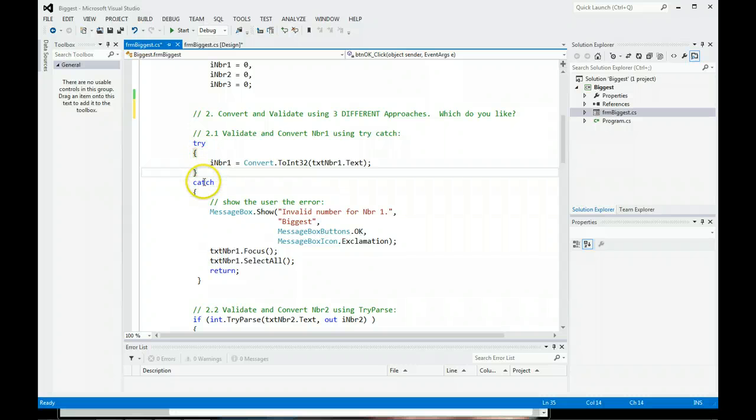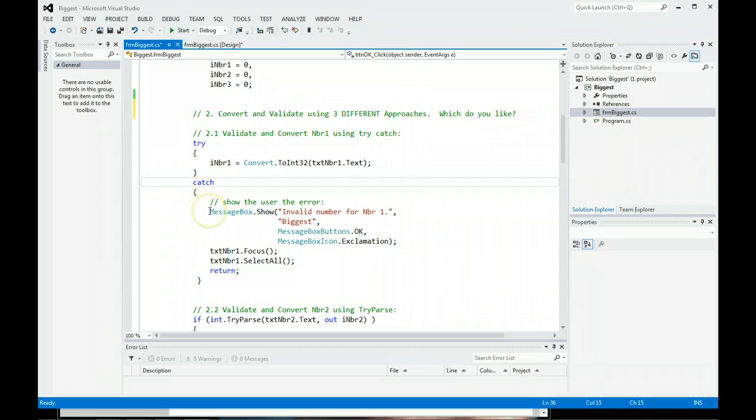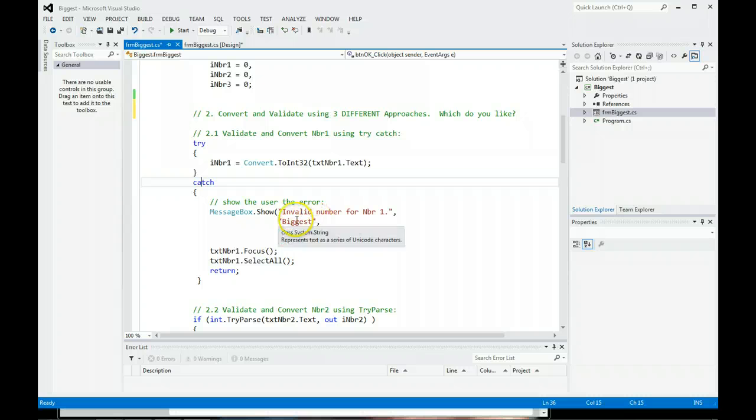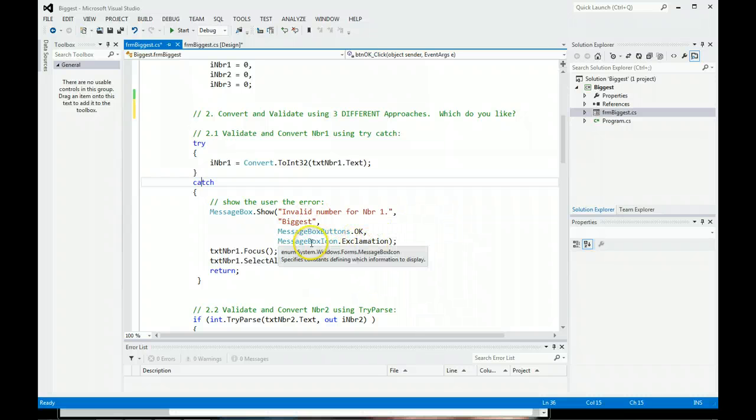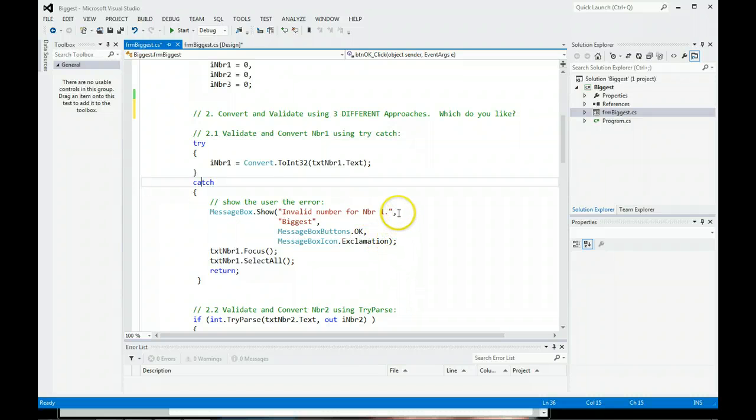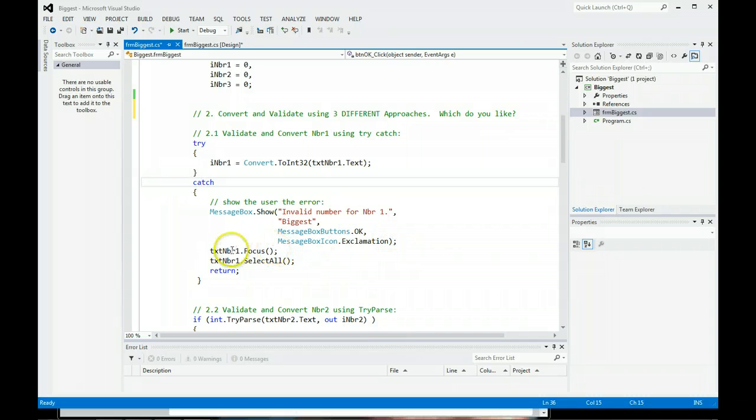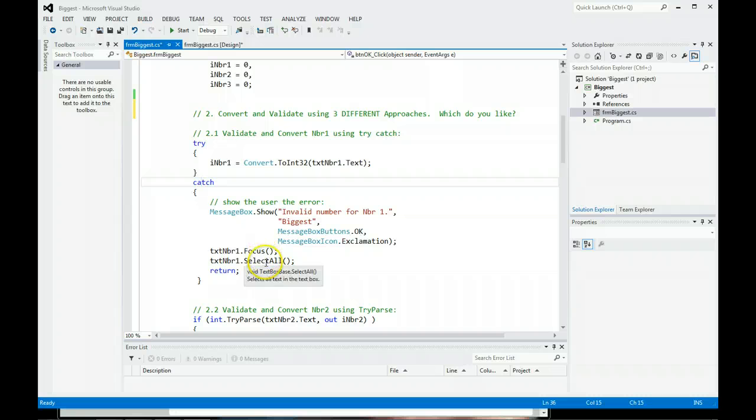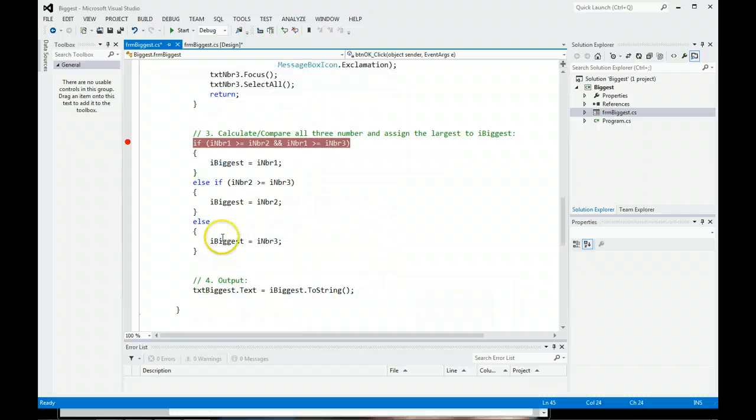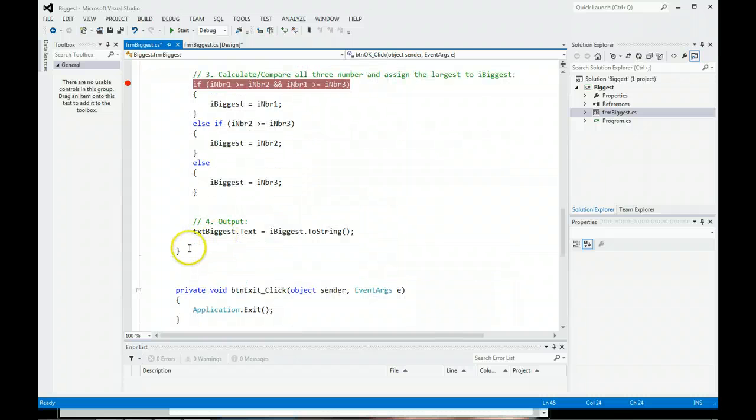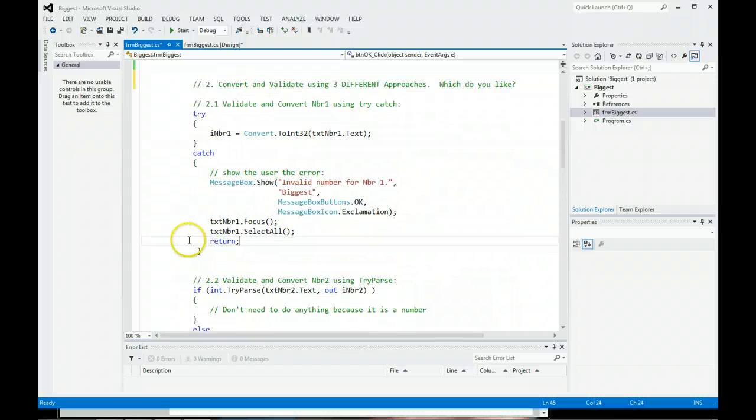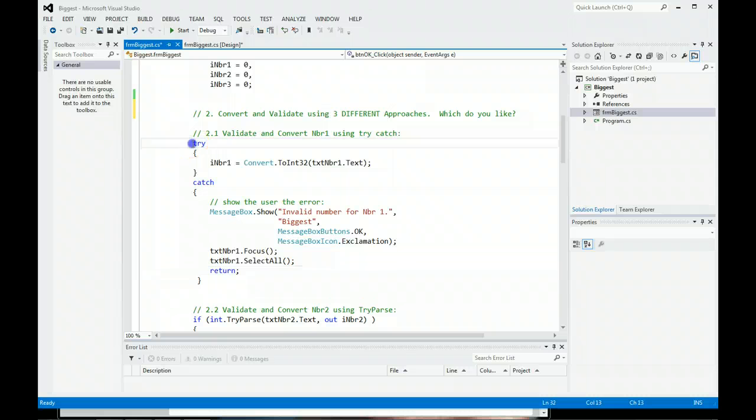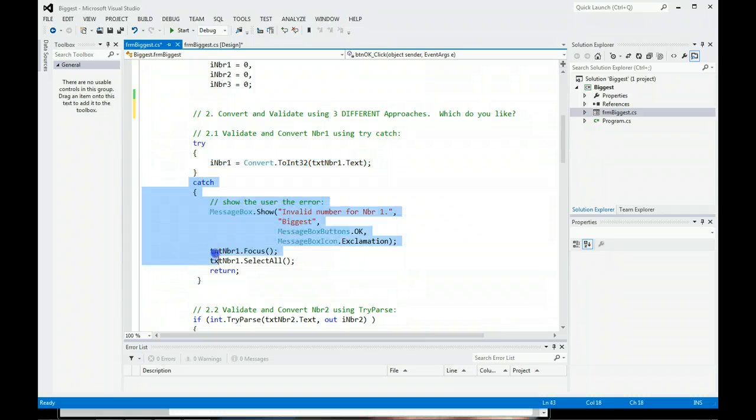If the code within the try catch fails, execution of the code comes down here. I have a message box pop up that will say invalid number for number one. This will be the title. I have the OK button and the message box icon will be exclamation. Notice there's a comma, comma, comma, and a semicolon. We put the focus on one, text box number one. We select all the contents in it and we do a return. A return will skip over all the code below and exit out. That's one way of doing it. This is pretty straightforward. So the only difference is you've got to put a try catch around the convert. And then you could actually take this block of code, copy it, and put it right into your code and it will work.